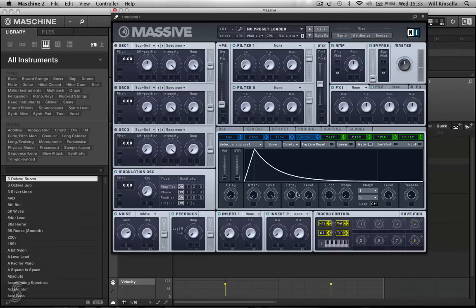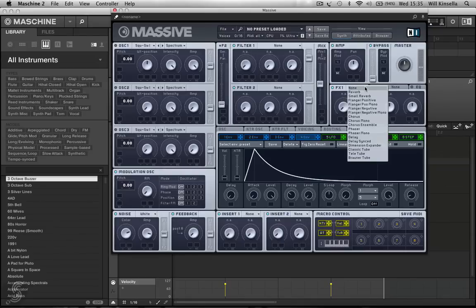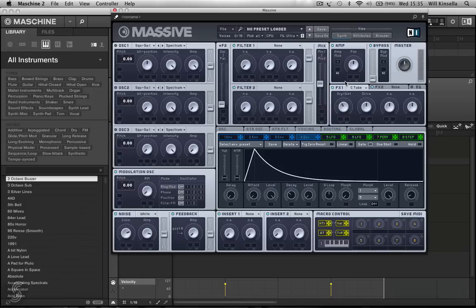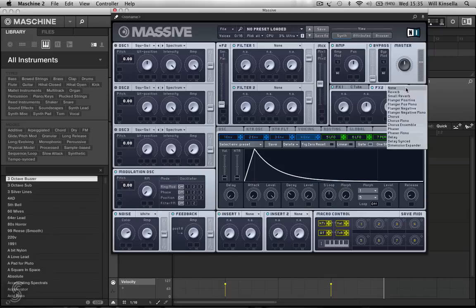Okay, let's add some texture to that. Let's go over to FX1 and add some classic tube. Or maybe some reverb.